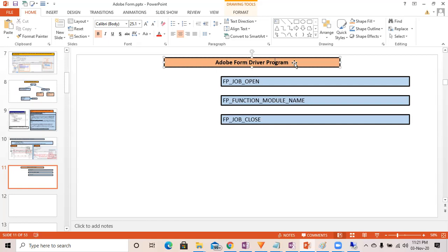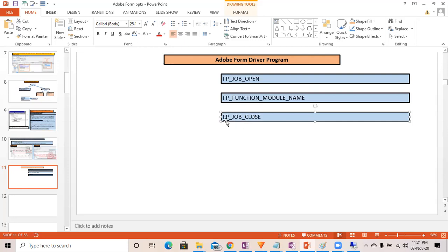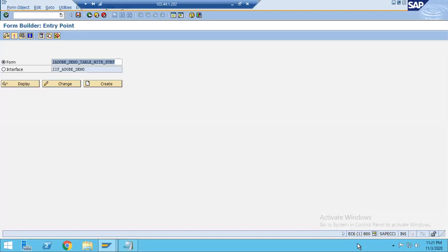This is how in a user exit, enhancement, or form we write the driver program from where the Adobe form gets called and displayed. In order to display the Adobe form programmatically, we use three function modules: FP_JOB_OPEN, FP_FUNCTION_MODULE_NAME, and FP_JOB_CLOSE. Let's go and do this in the system.